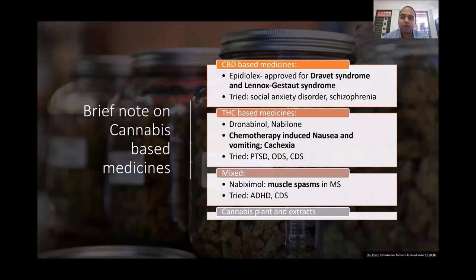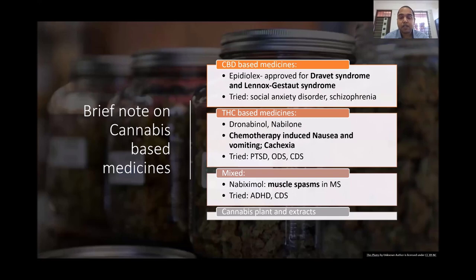Mixed-compound medications using both cannabidiol and THC, like nabiximols (Sativex), have been approved in the European Union for muscle spasms in multiple sclerosis and have also been tried for ADHD and cannabis dependence syndrome. In licensed states, medical cannabis is dispensed both as medications and as pure cannabis plants, extracts, oils, tinctures, and edibles.